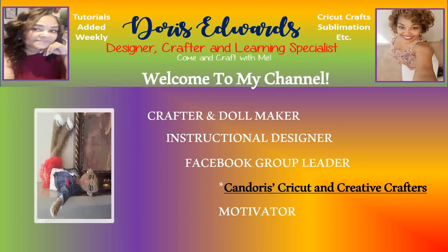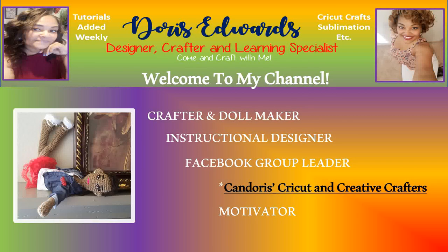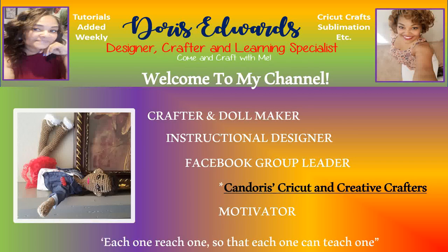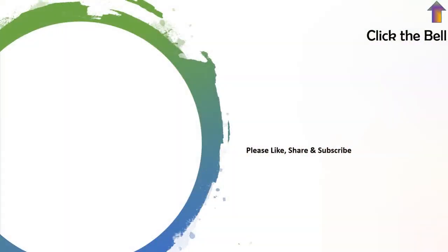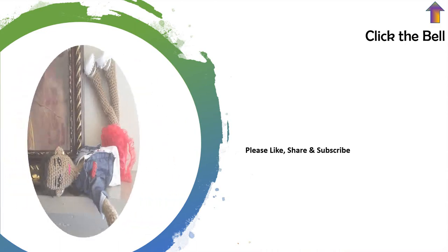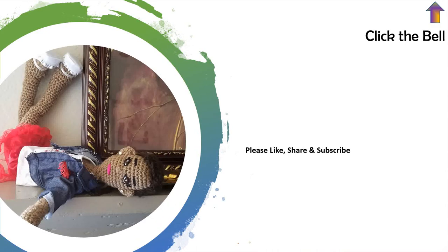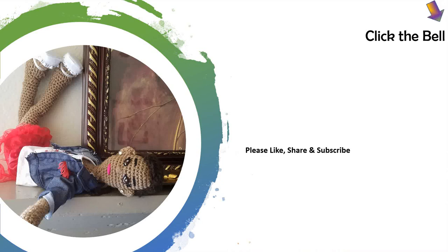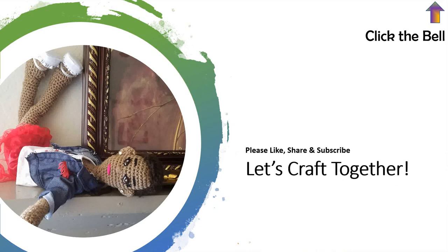Hello, and welcome to my YouTube channel. Please ensure to like, share, and subscribe. And also click the bell notification in the top right hand corner to be made aware any time I upload tutorials or videos to YouTube. All right, let's craft together.